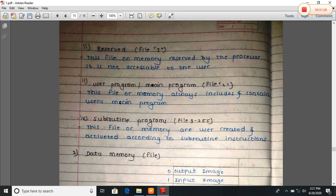Third is user program or main program, called file two. This file or memory always includes and contains the user main program. The main program is stored in file two.